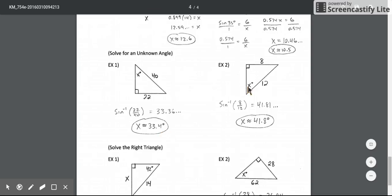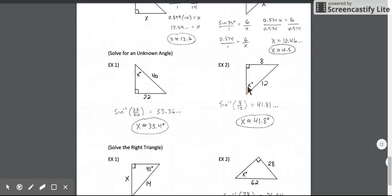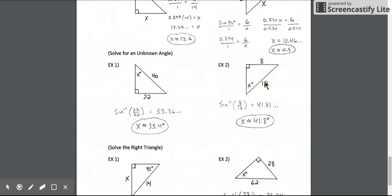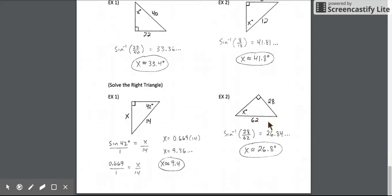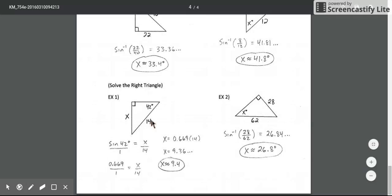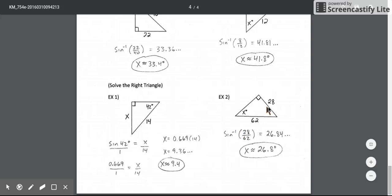In the next example, inverse sine of 8 over 12 gives about 41.8 degrees. In the final two examples: sine of 42 equals x over 14, cross multiply and solve to get about 9.4. And to solve for the angle, use inverse sine of 28 over 62 to get about 26.8 degrees.